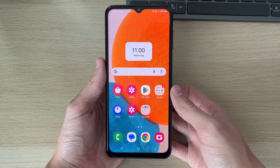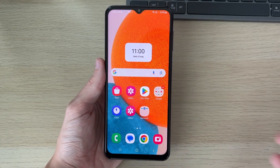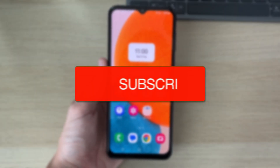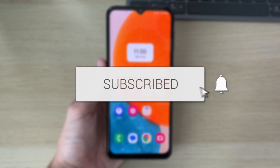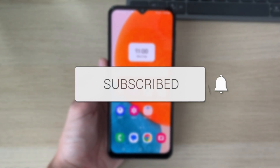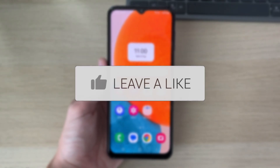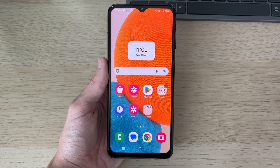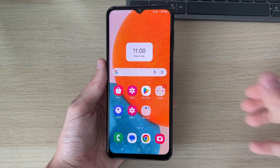We'll guide you through how to fix no sound on an Android phone. If you find this guide useful, please consider subscribing and liking the video. This is super annoying, so we've got multiple different methods you can try.